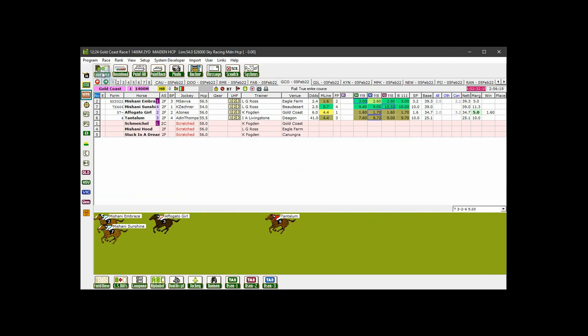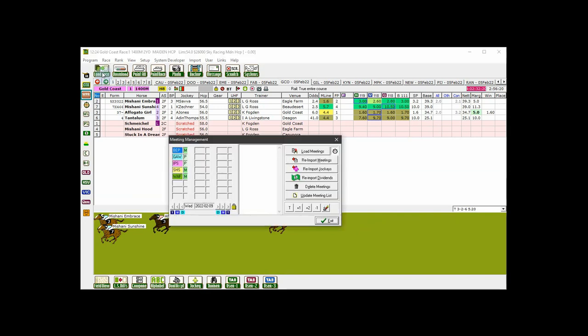Let me open the meeting management menu again to show you the track and post time button operation. This post time or track loading option does not need to be selected each time you load meetings. Once you have selected either of the options, the setting will be maintained for all subsequent loadings until you change it.